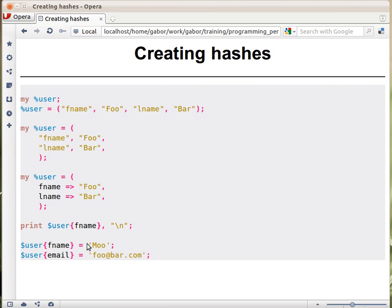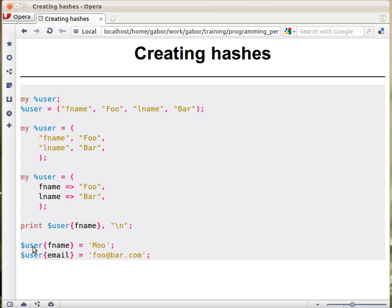The same way, you can also set the value. You can put the whole thing on the left-hand side of an assignment and put some other string in there. In this case, we put moo as the value of the fname key of the user hash.